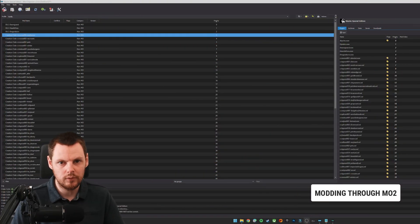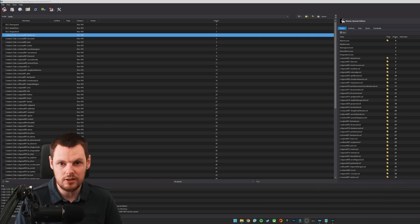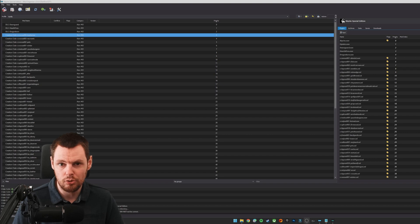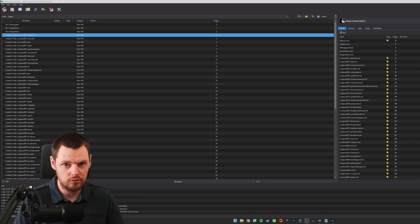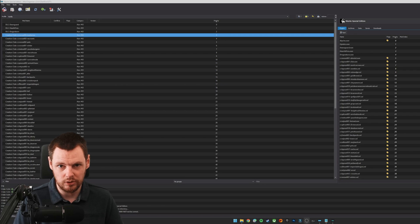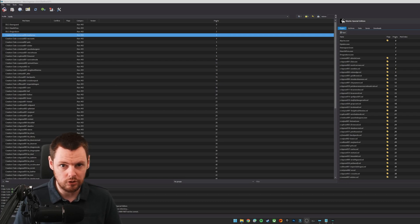Hi this is DarkFox127 and welcome back to another Skyrim Creation Kit tutorial video. In today's video I'm going to be showing you how to use the Creation Kit through Mod Organizer 2 rather than loose in your directory using your data folder to store files and whatnot.